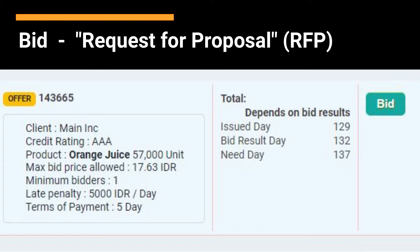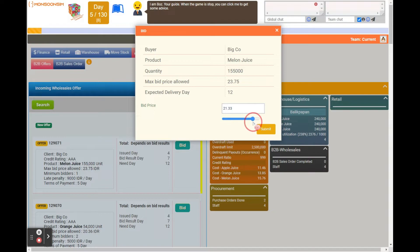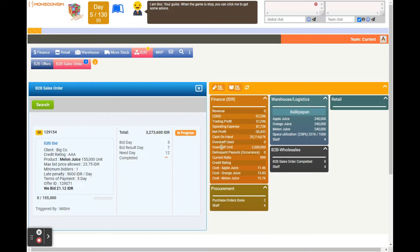Bid. Think of this as a request for proposal, RFP. In this scenario, businesses or clients show interest in your products and invite your company to make a proposal. The client then selects a winner, typically the one offering the lowest price. It's worth noting that some bids require at least two bidders to be considered valid.